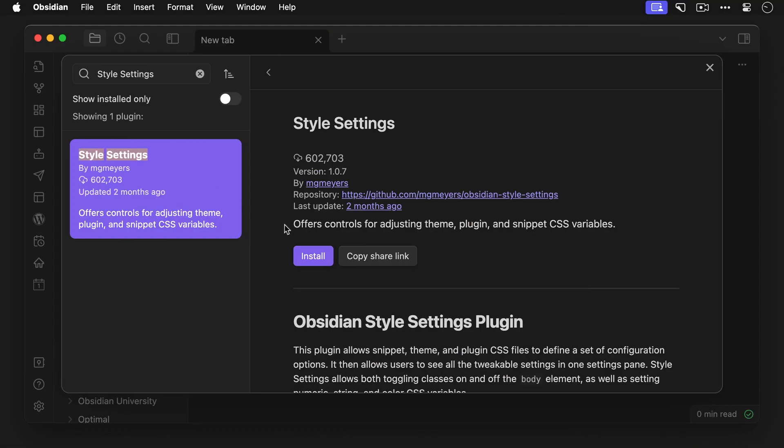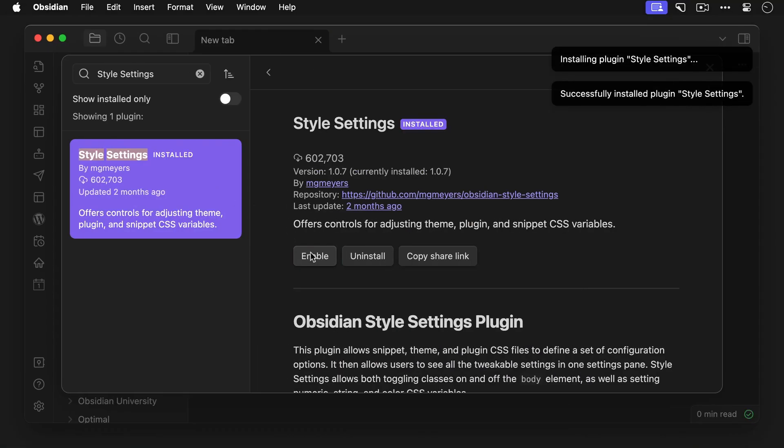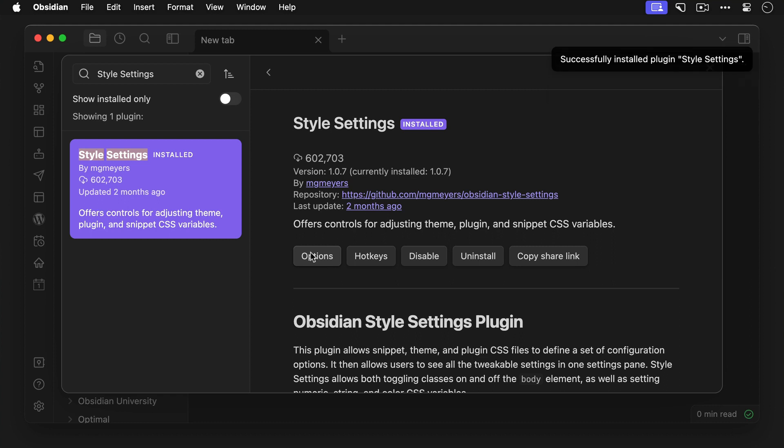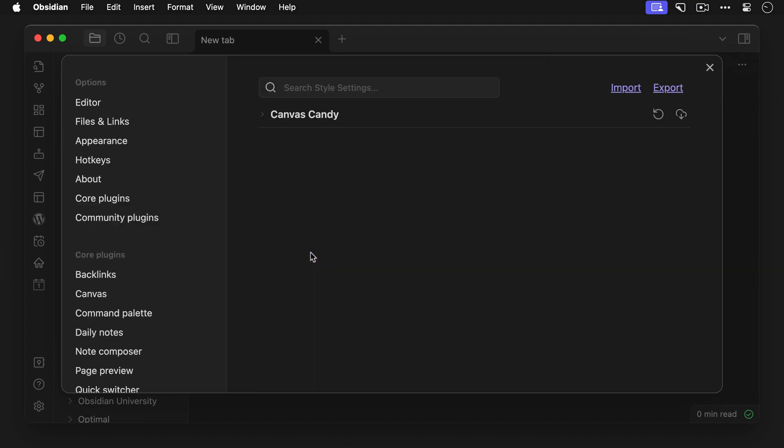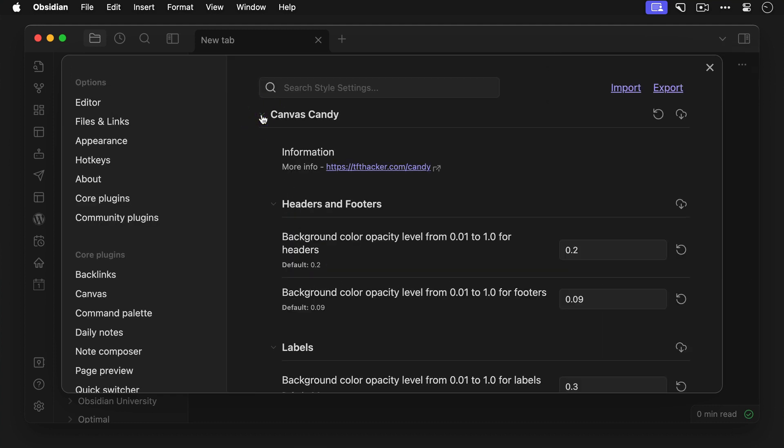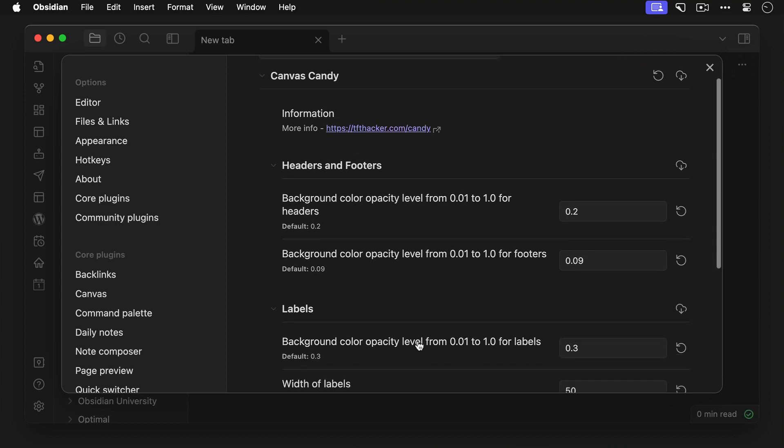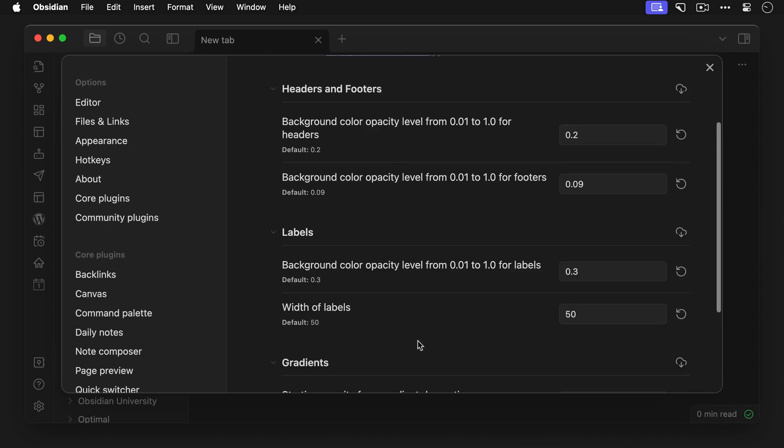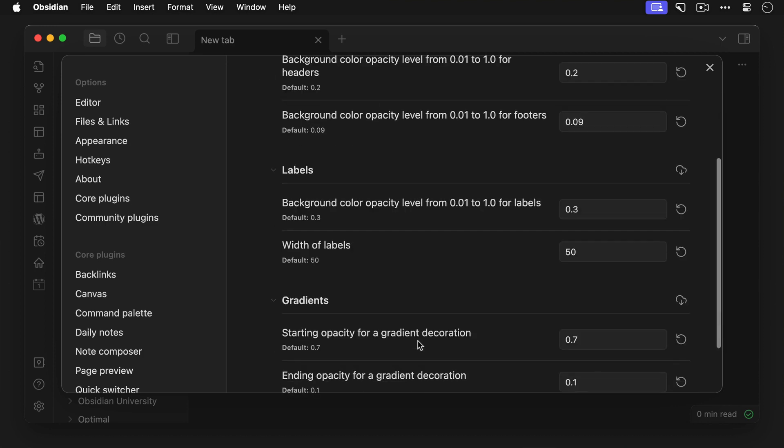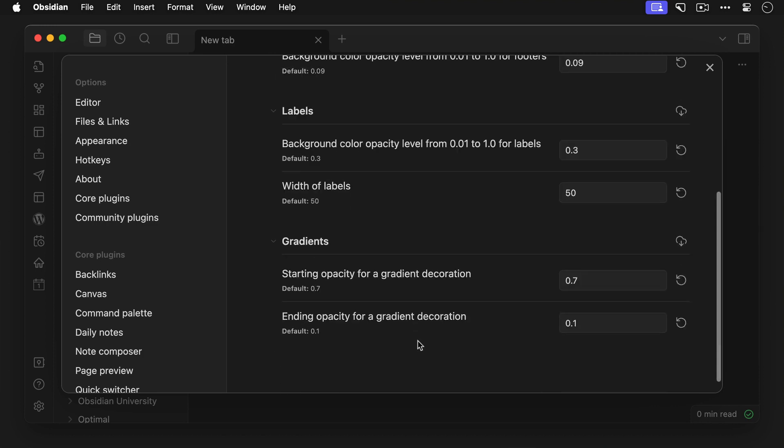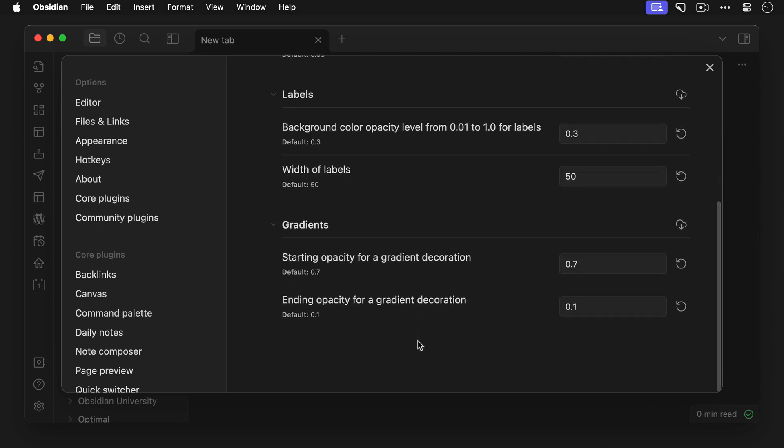Now if you want to customize the look of some of the Canvas Candy classes, you can do so without hacking the actual CSS file by installing the style settings community plugin. This adds some additional configuration options for certain plugins or community themes and Canvas Candy supports using this plugin to adjust things like label widths and gradient opacity. Just go to the obsidian settings, click on the style settings, click on Canvas Candy, and adjust any of the values that you see listed here.